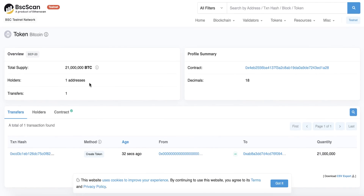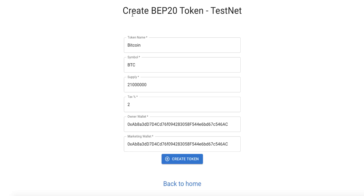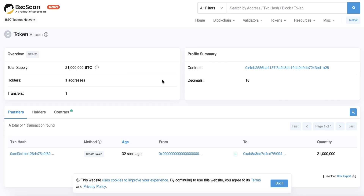By the same method you can create your token on any other network. We have now created our token, and in the next lesson we will learn how to change the marketing wallet. Thanks for watching and goodbye.